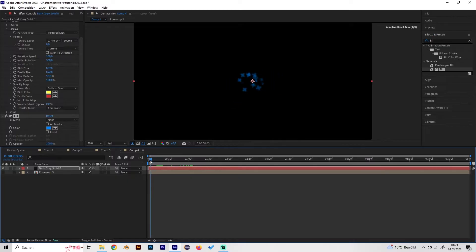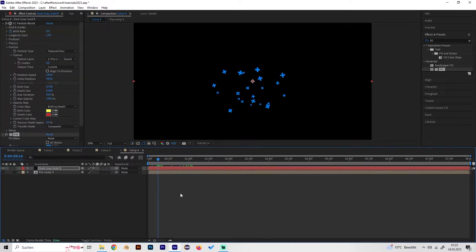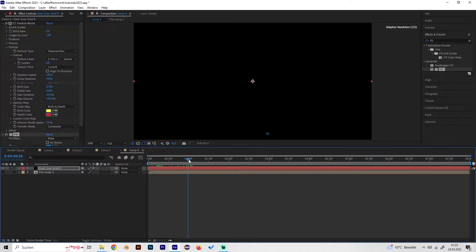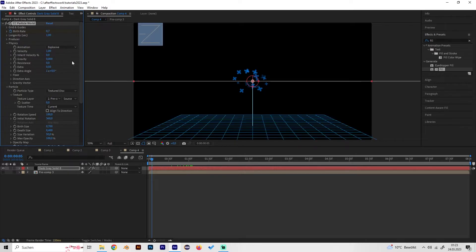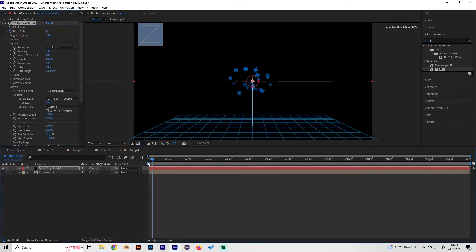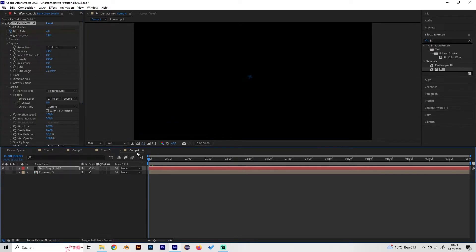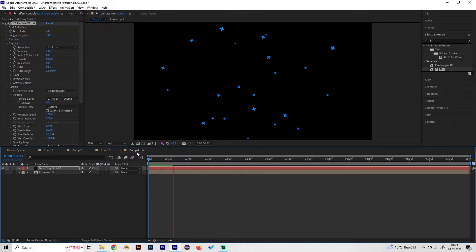We want the particles to go in all directions and not just the bottom. Go to Physics and change the gravity to 0. Now we can see they go in all directions, which looks really cool.